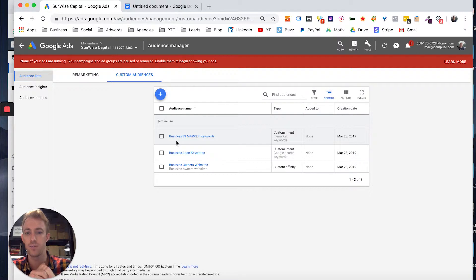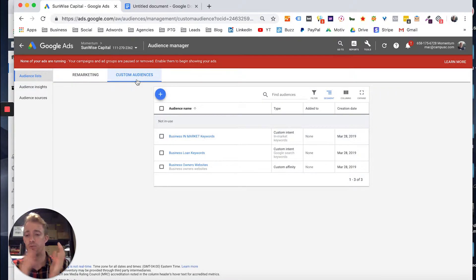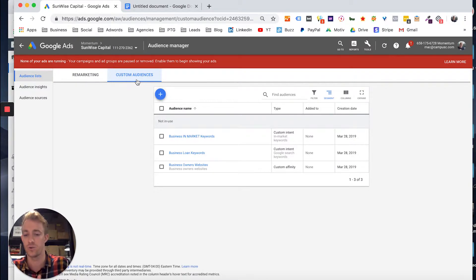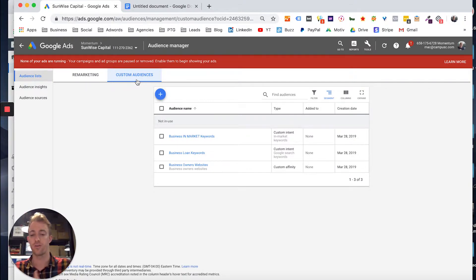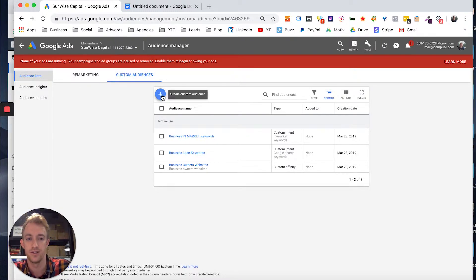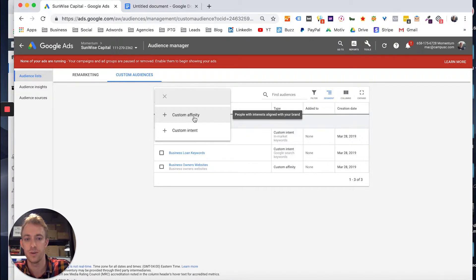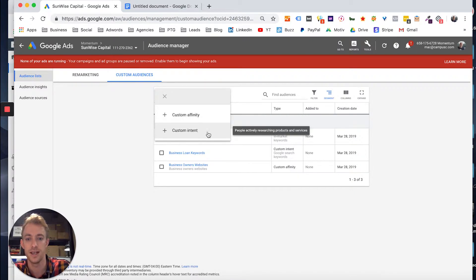This is actually where you create the custom audience. And you can break it down between remarketing or custom audiences. This is where you build an audience where you can target these people based on what they're searching, how they're browsing, what they're watching online. And it collects a lot of information about these users. So a couple different options here. We have custom affinity for people with interests aligned to your brand, or custom intent for what they're actually doing online.